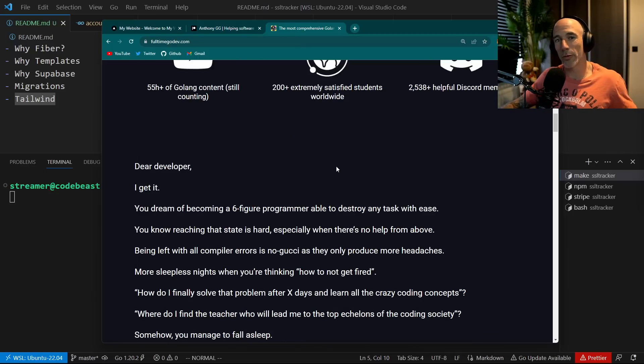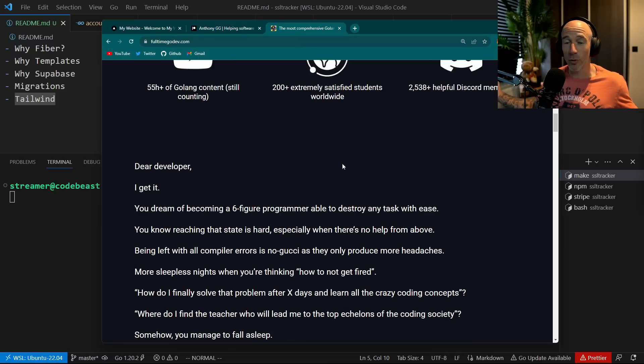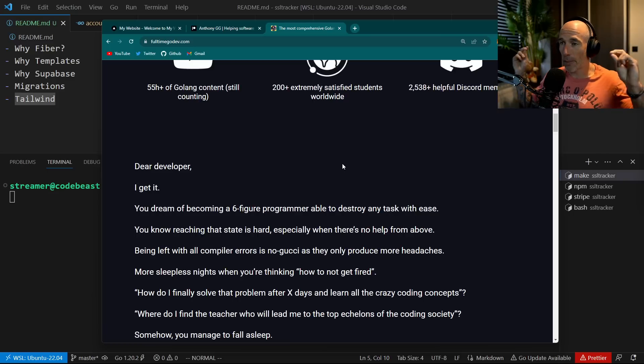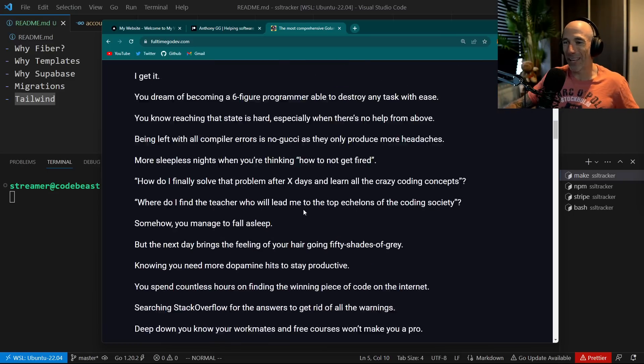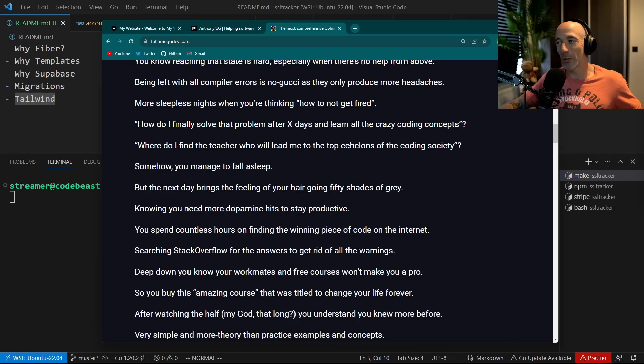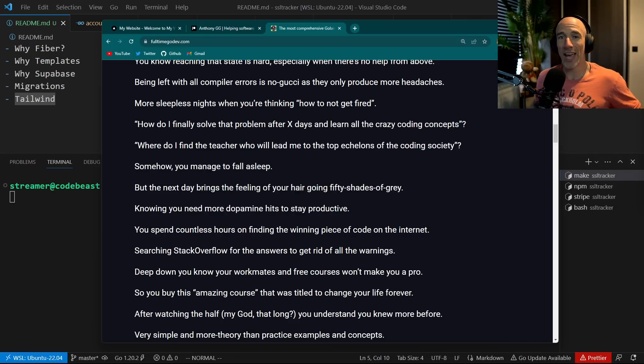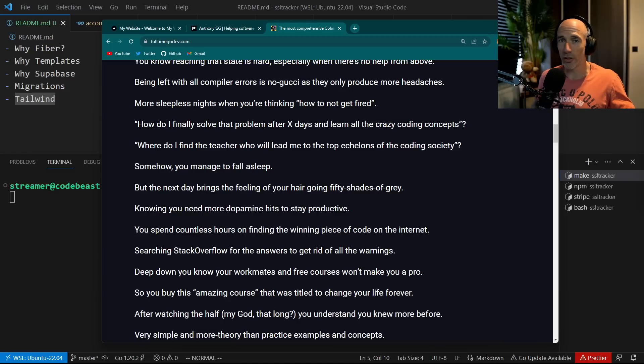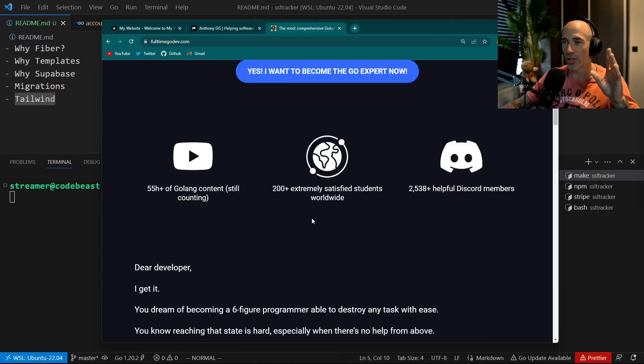The full-time go-dev course is at a summer sale of 50% off. So for the people that were complaining that it's too expensive, 50% off, grab your chance. The vacation is coming, summer deals. We need to make sure we have our summer body, but also we need to spend some time learning and improving ourselves.